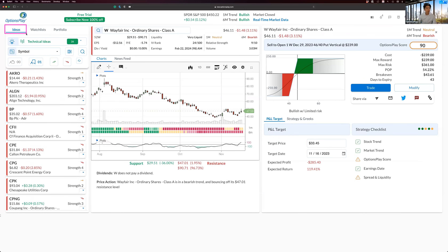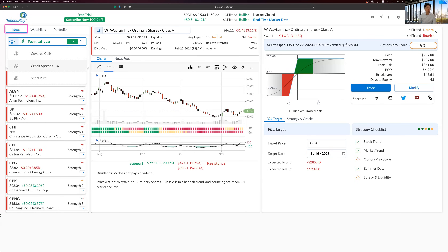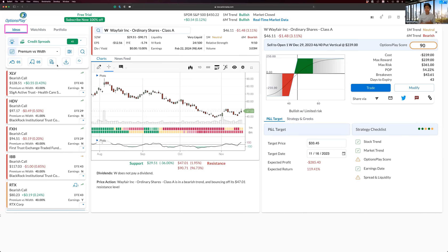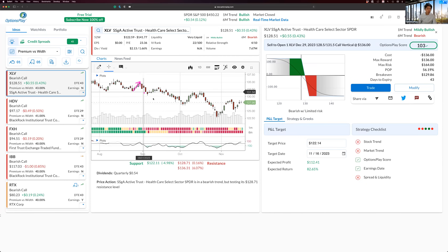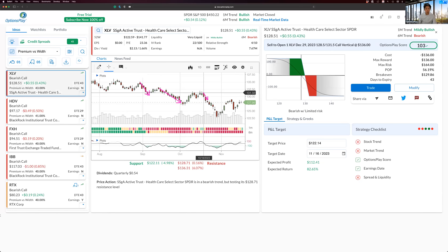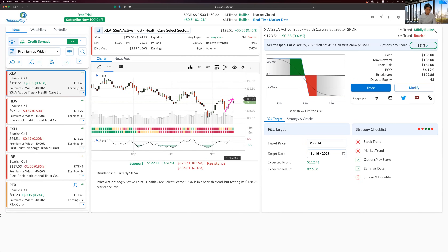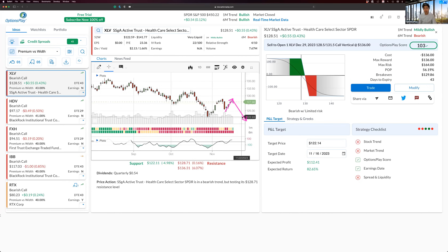You can find these in the OptionsPlay tool under the Ideas section — credit spread ideas, technical ideas, covered call ideas, short put ideas. Let's look at XLV, the healthcare ETF. As you can see, XLV is in a downtrend. We want to find these small rallies in the downtrend — those are the best opportunities to get into a short position and be profitable within just a few trading sessions. We have a similar setup here: not a strong rally, but enough to potentially enter a bearish trade.